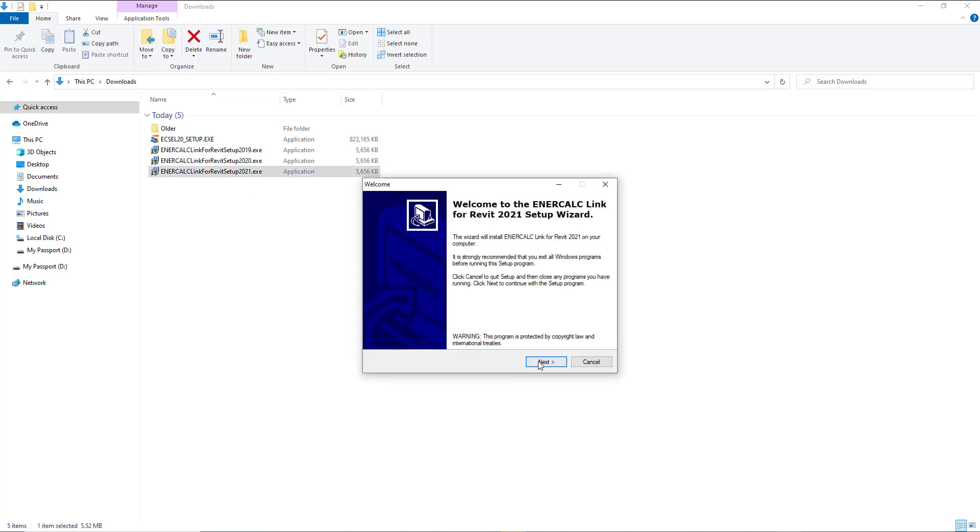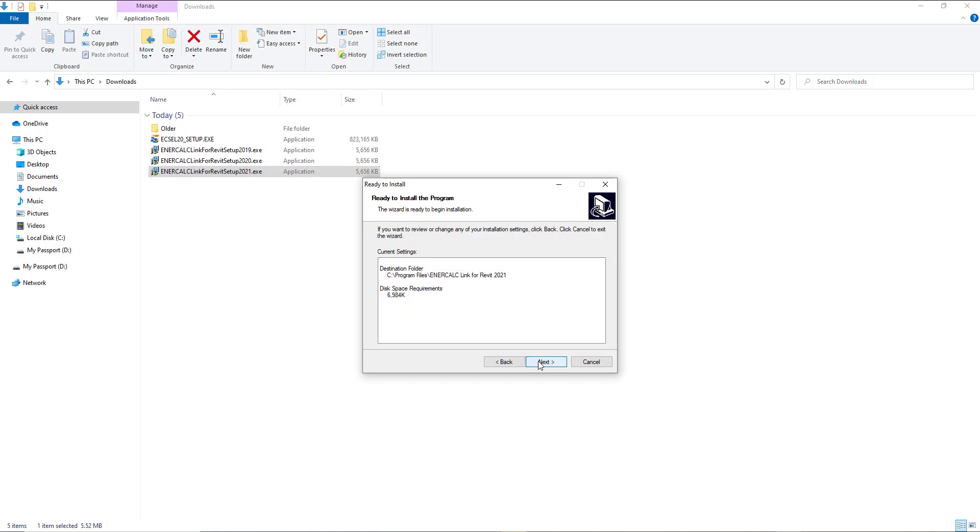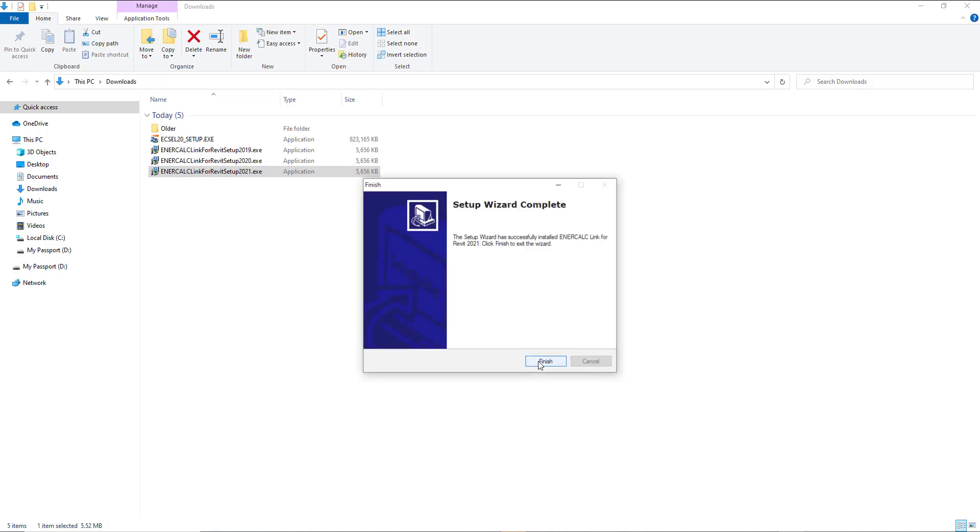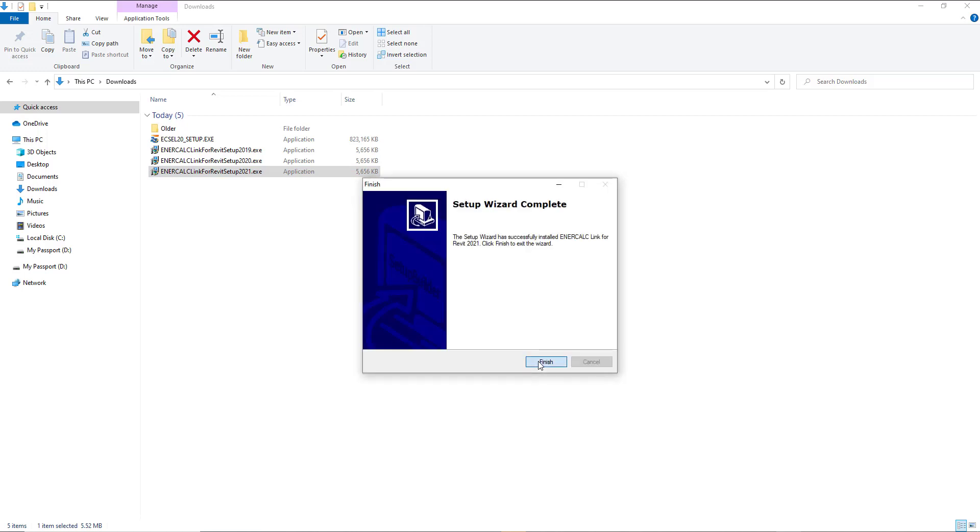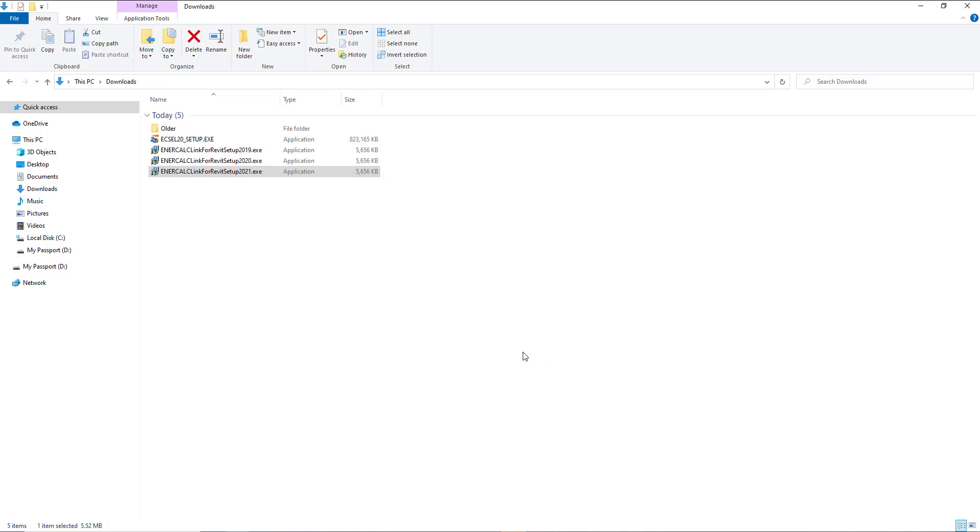To do that, you're just going to double click the executable file that came from the download, go through a couple quick approval steps, and tell it to finish.